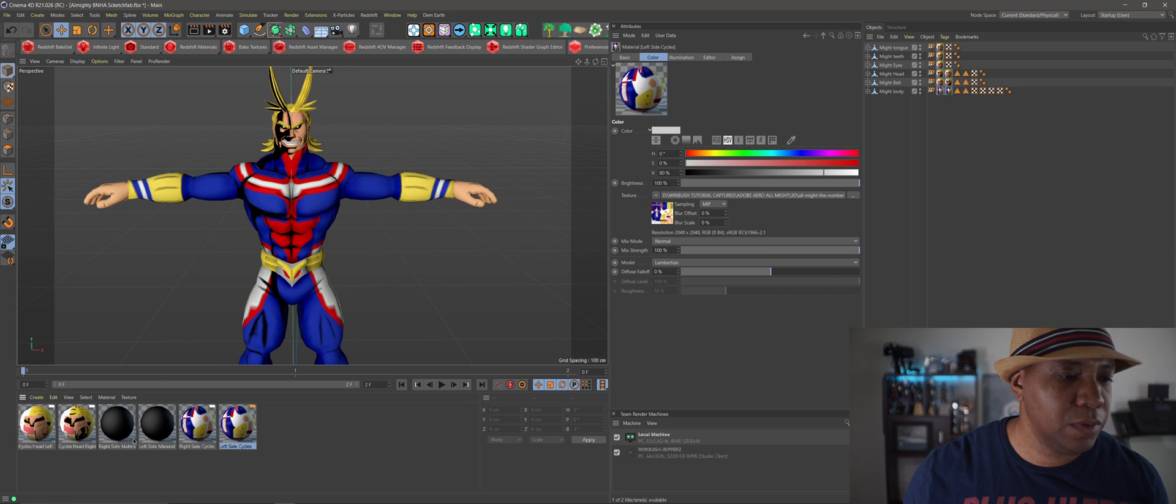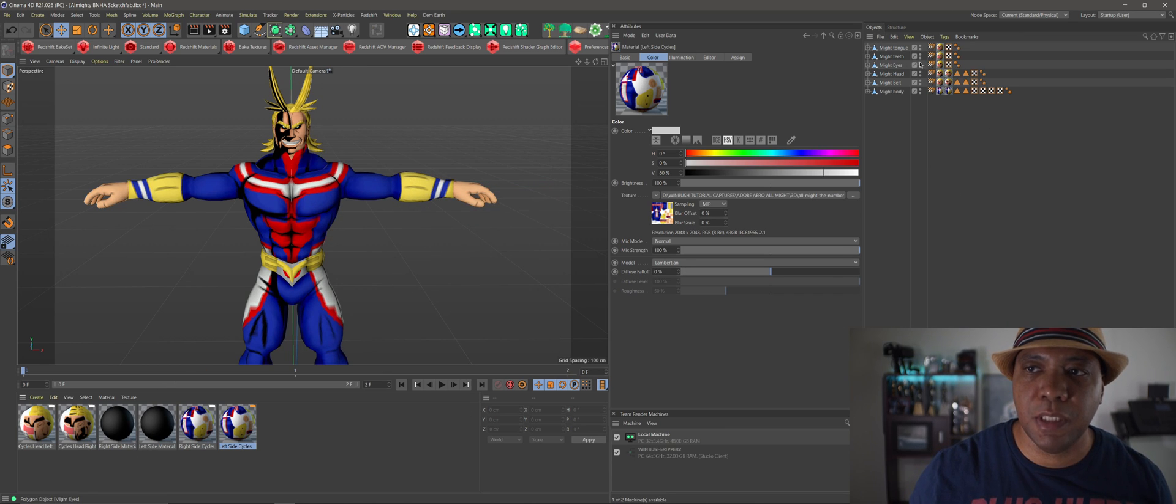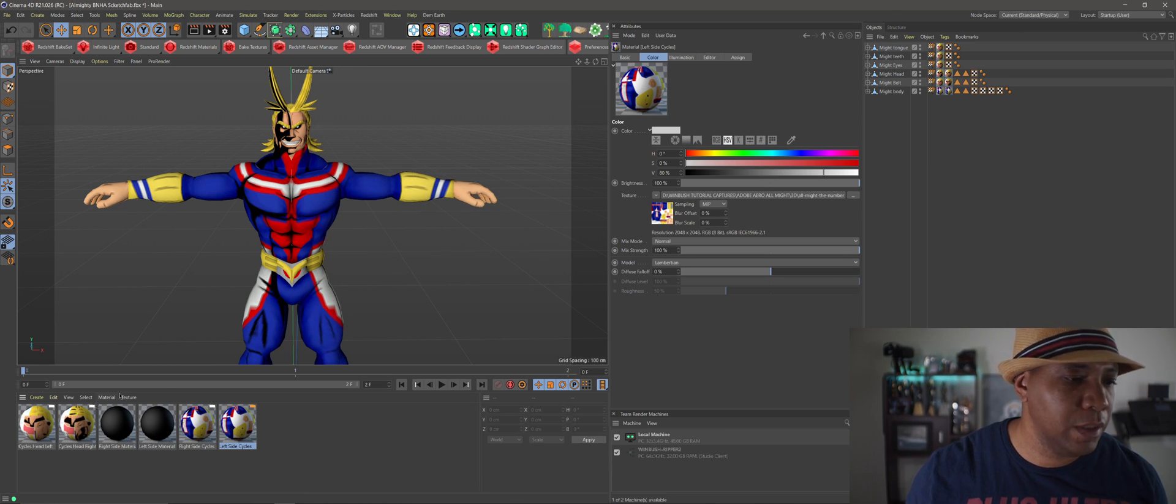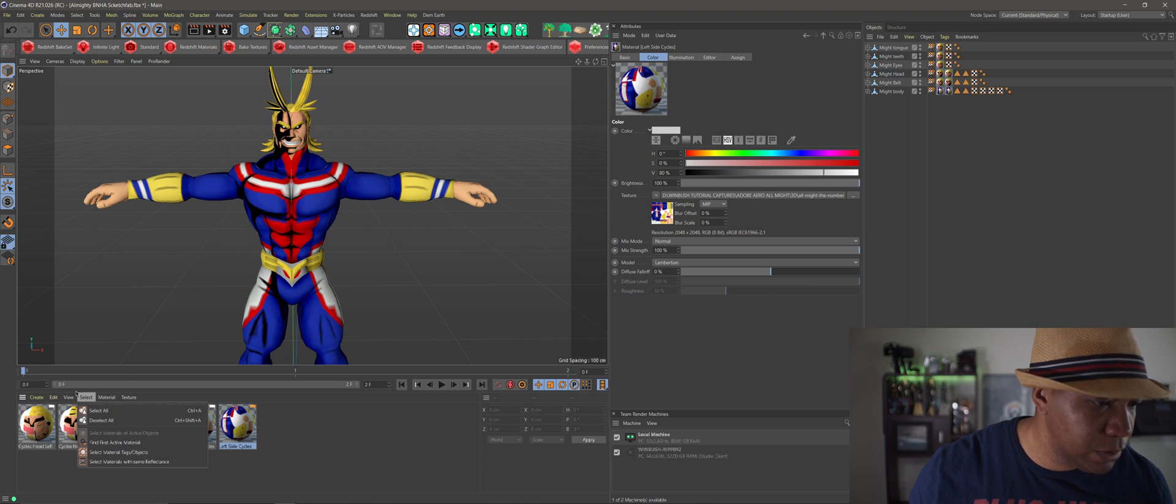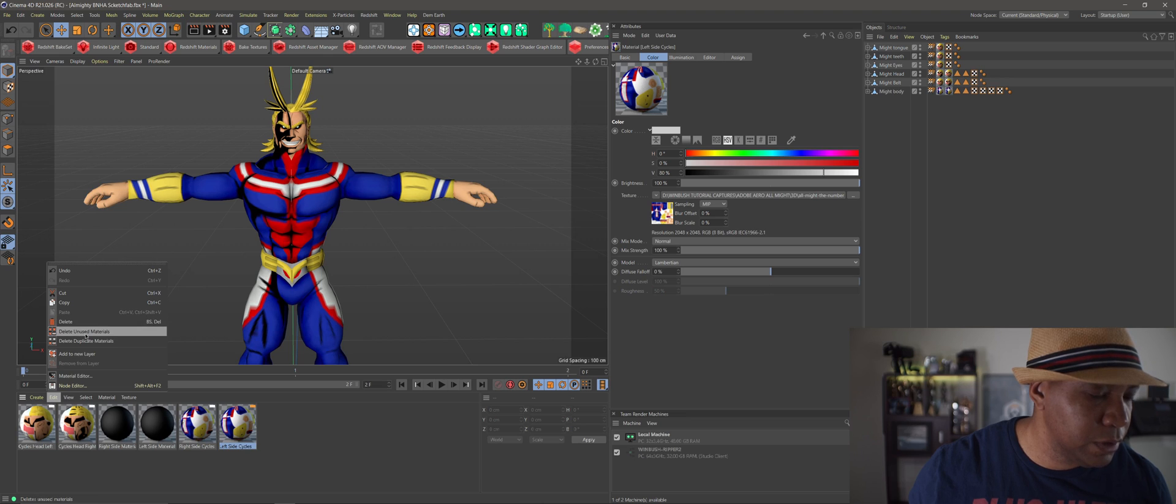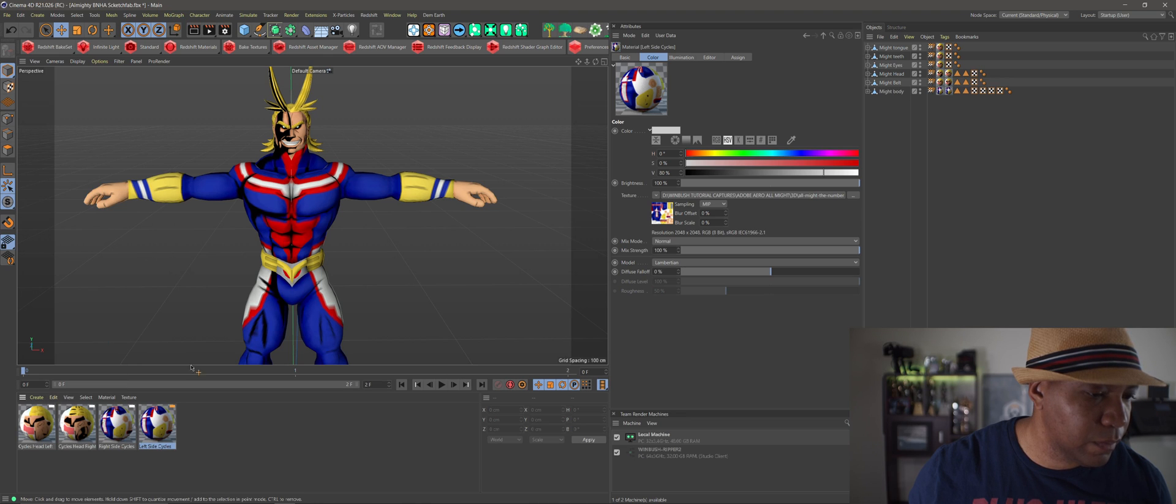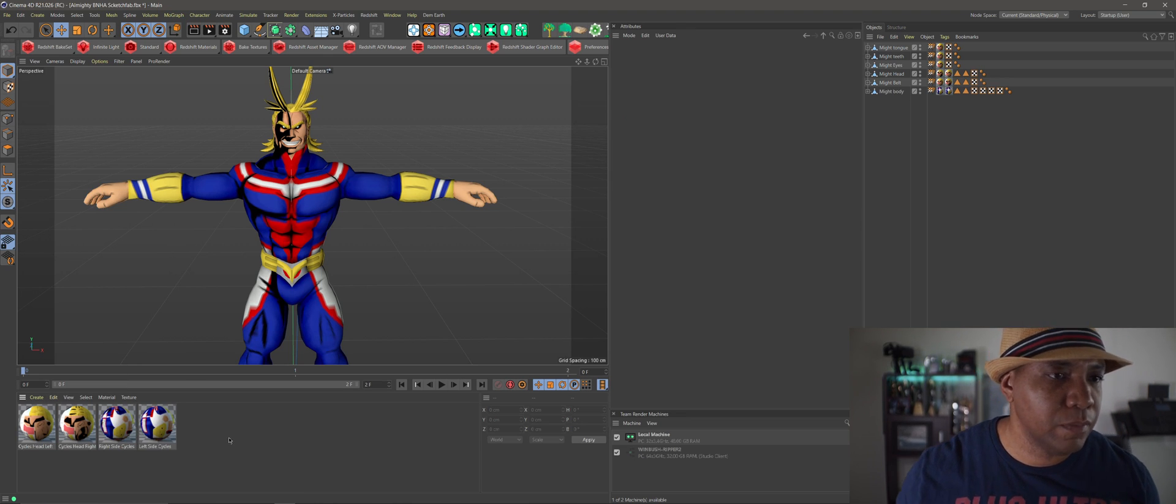I'm not sure what these two materials are. I don't see them connected to anything here. So if I come down here to edit and delete unused materials, there we go. So it deletes all the materials that we're not currently using.